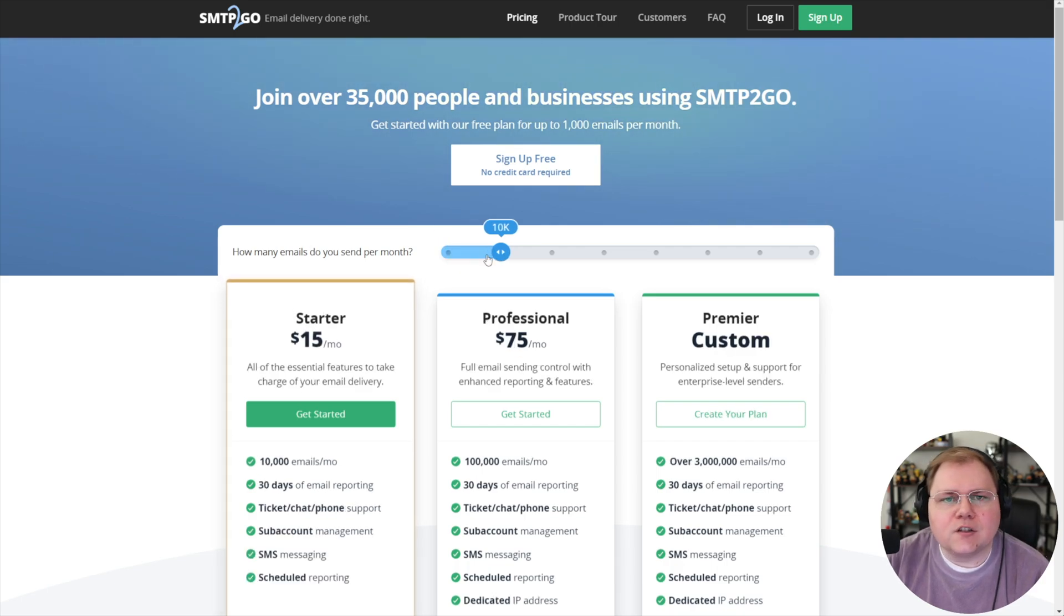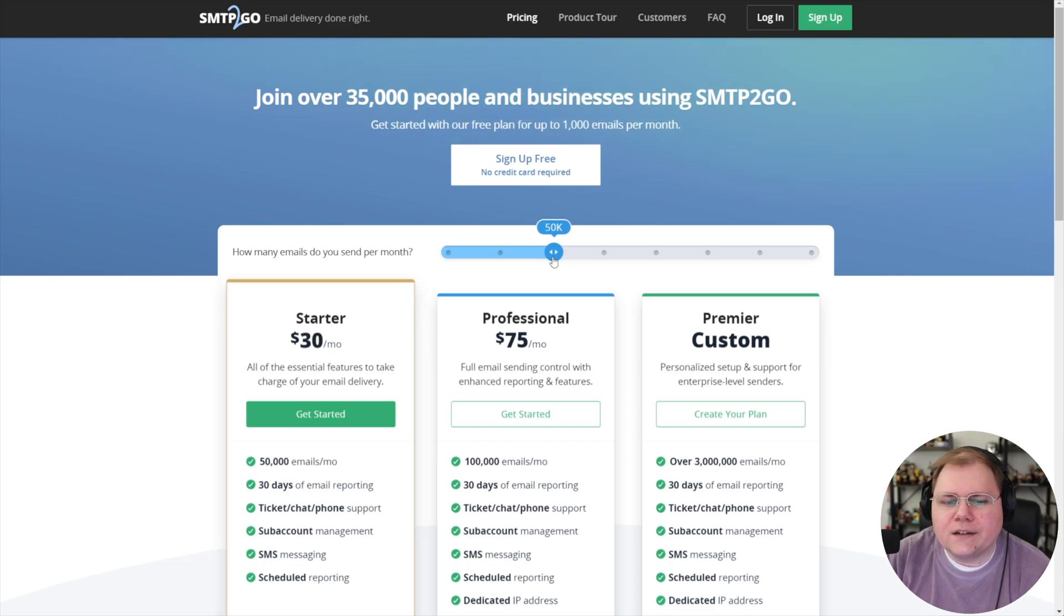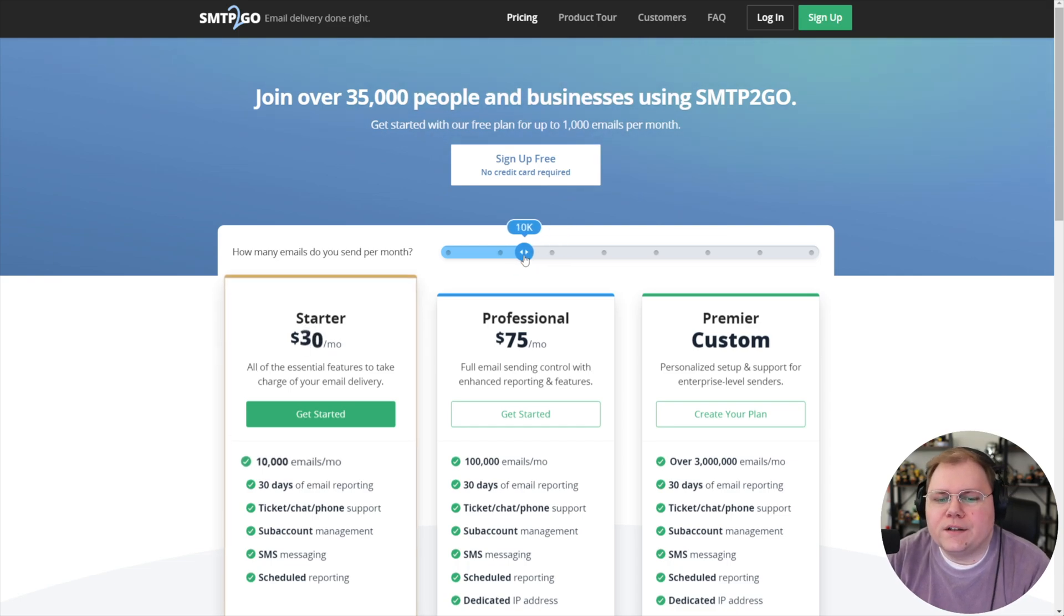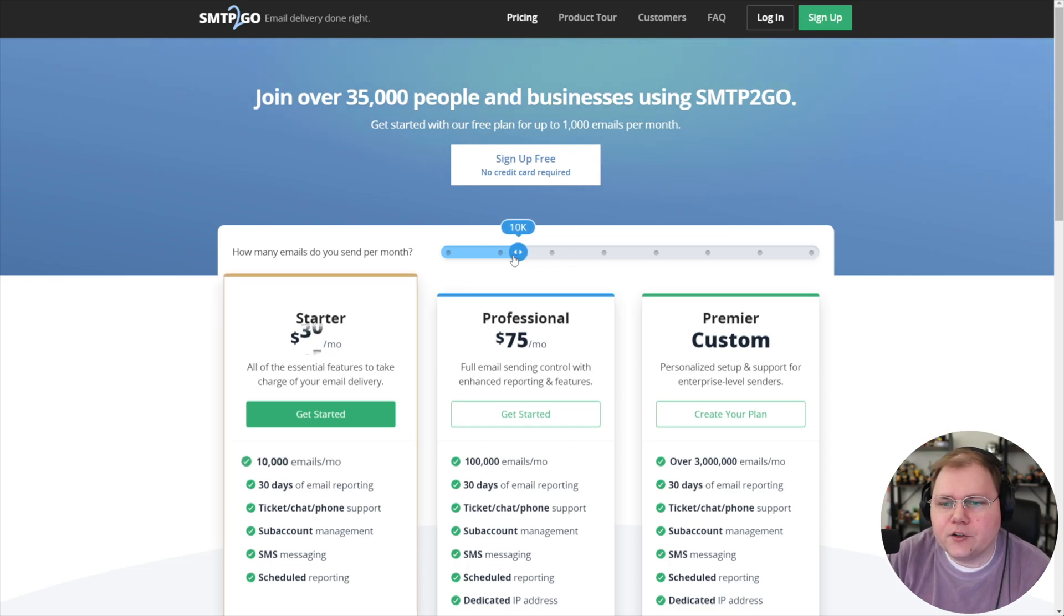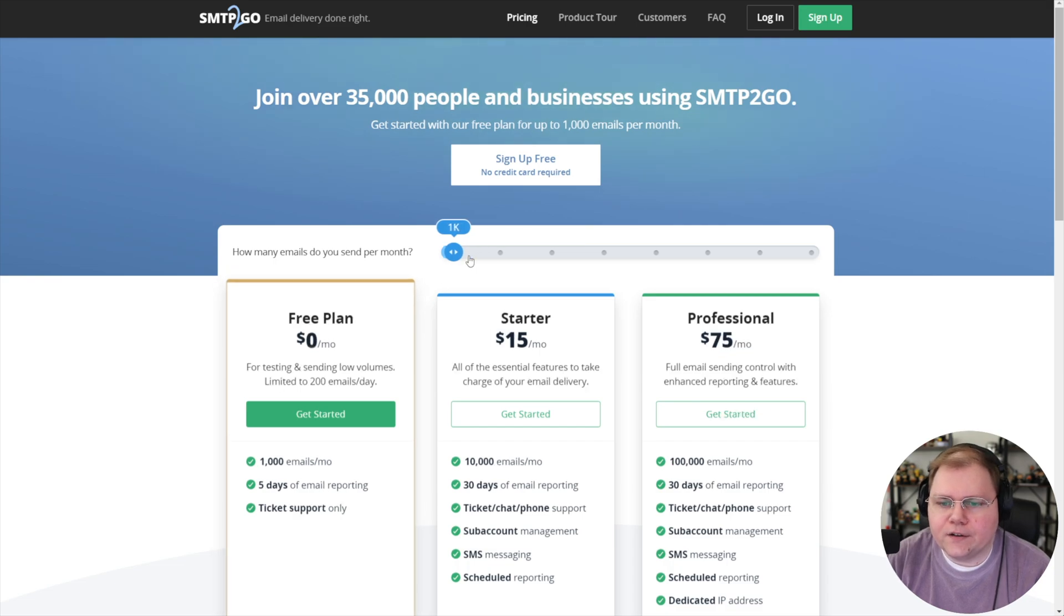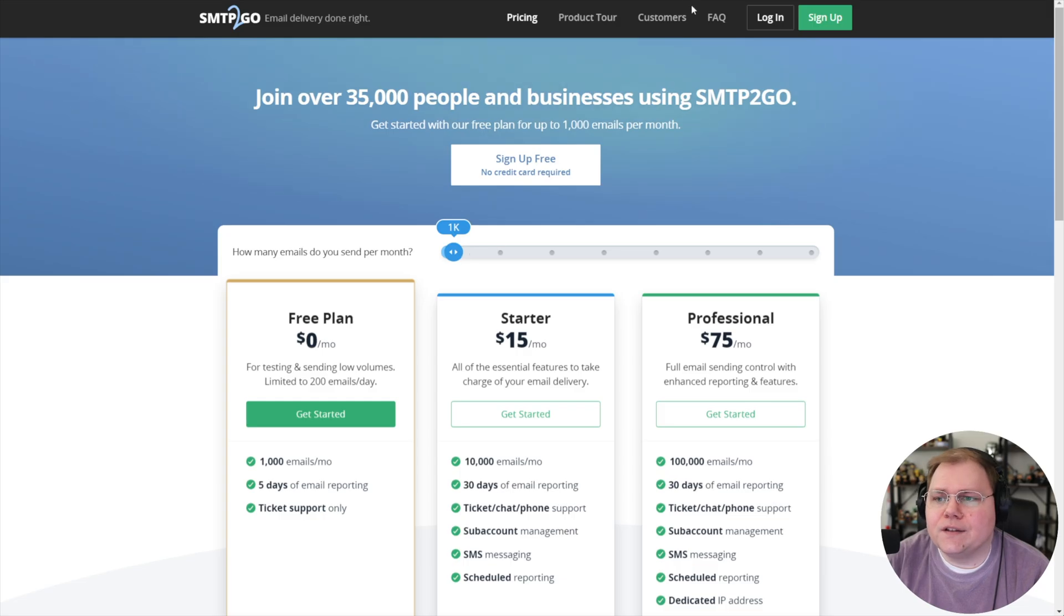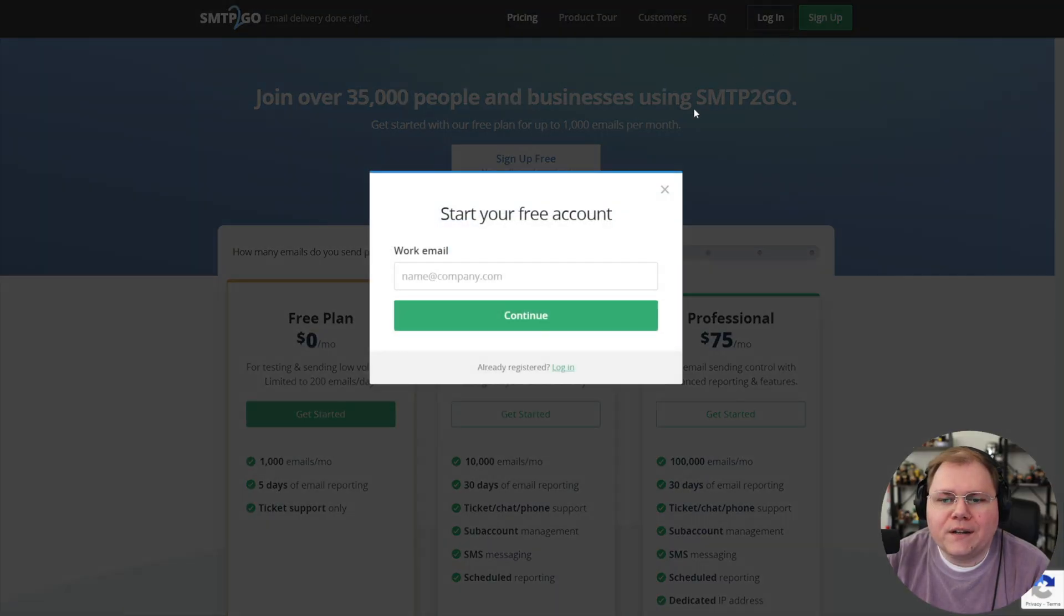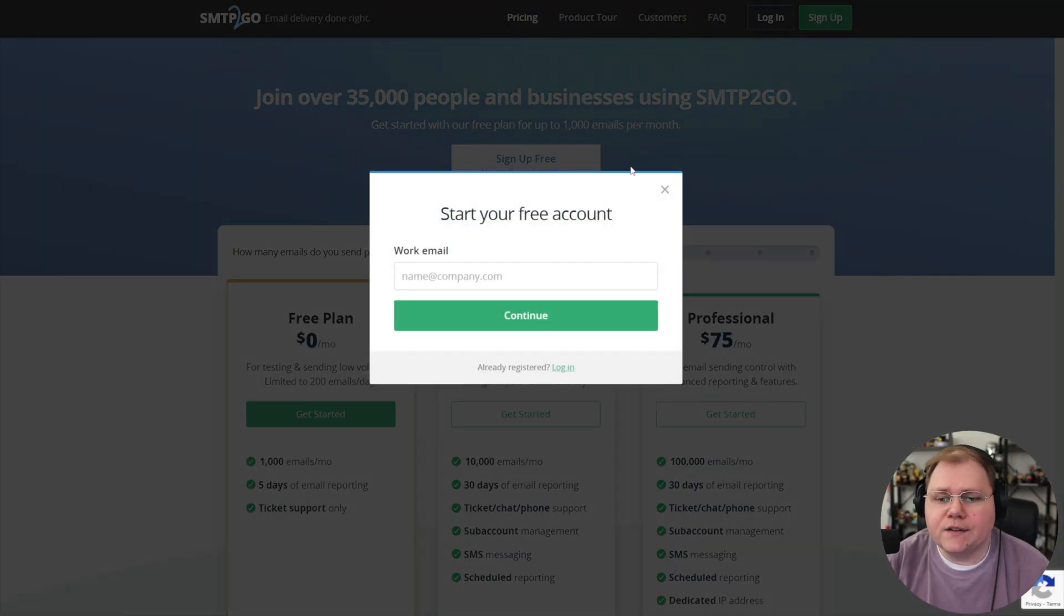Obviously, if you're going to integrate with an email-based WordPress tool like FluentCRM, you're going to want to increase this more than 1,000 per month as you're growing your email list. It does start to cost a little bit more money, but it has fairly decent pricing. Let's look at how to set this up. We're going to sign up for free. You don't even need a credit card.